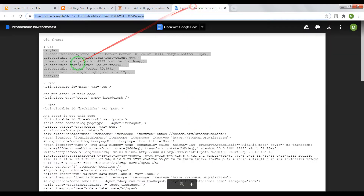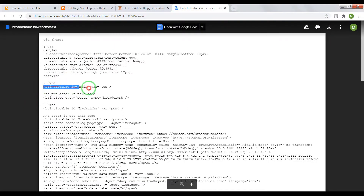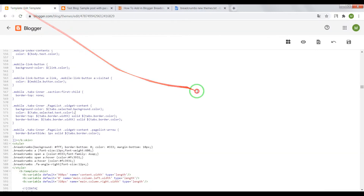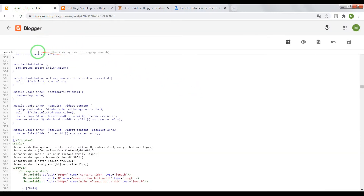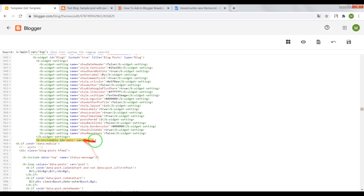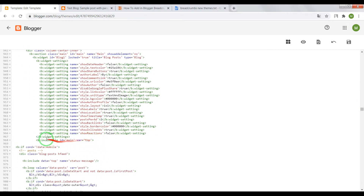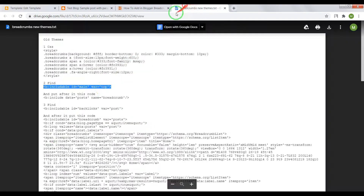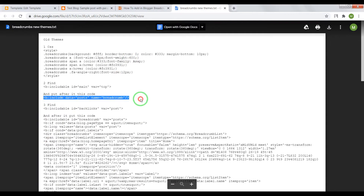Now we need to find this code, paste it in the search window and press Enter. After the b:includable id mainwrapper top, paste this code.